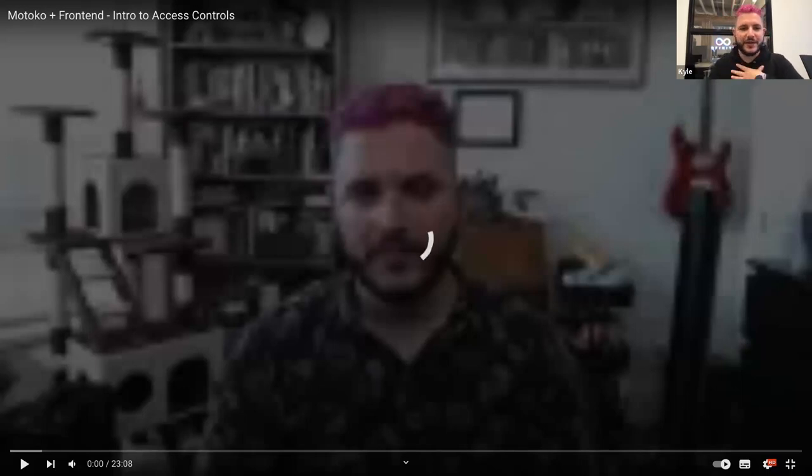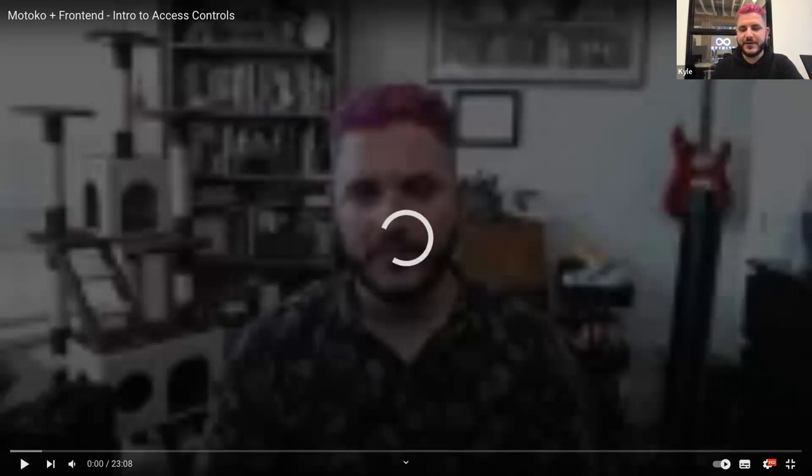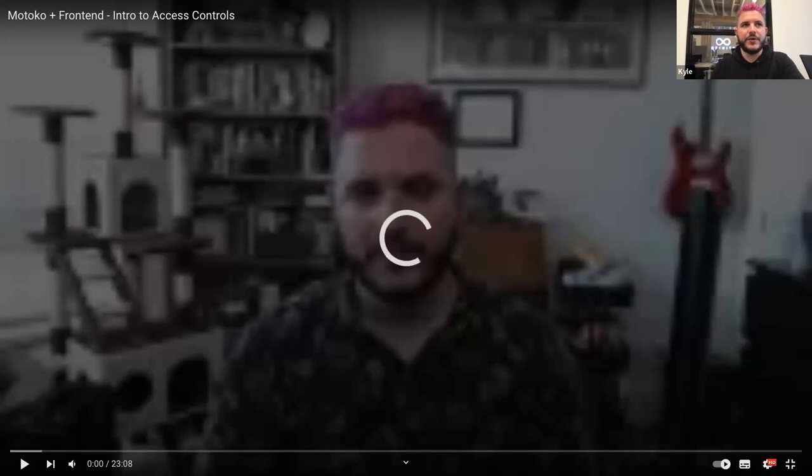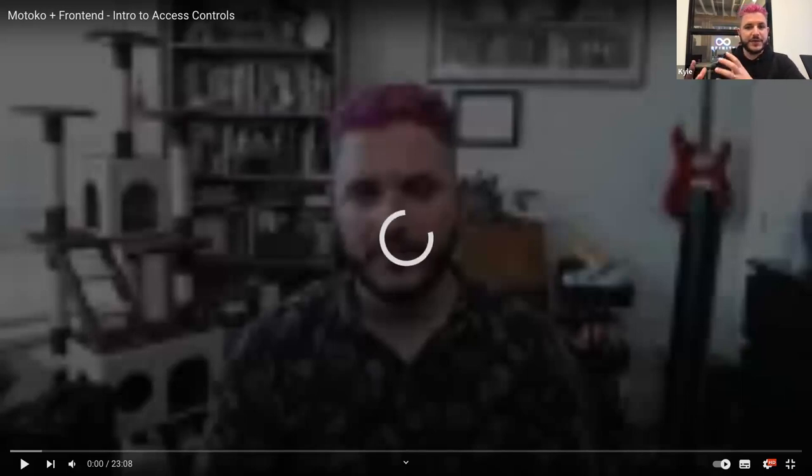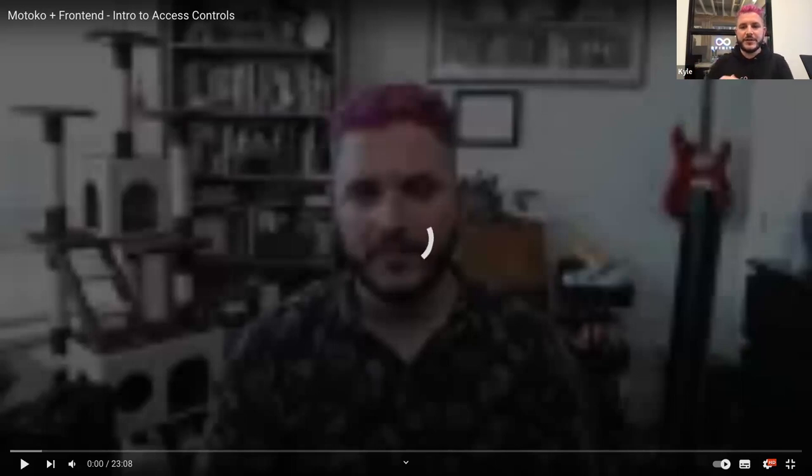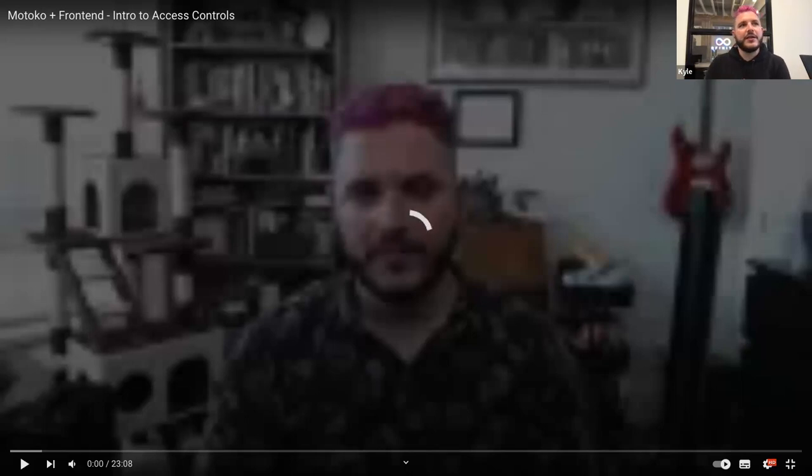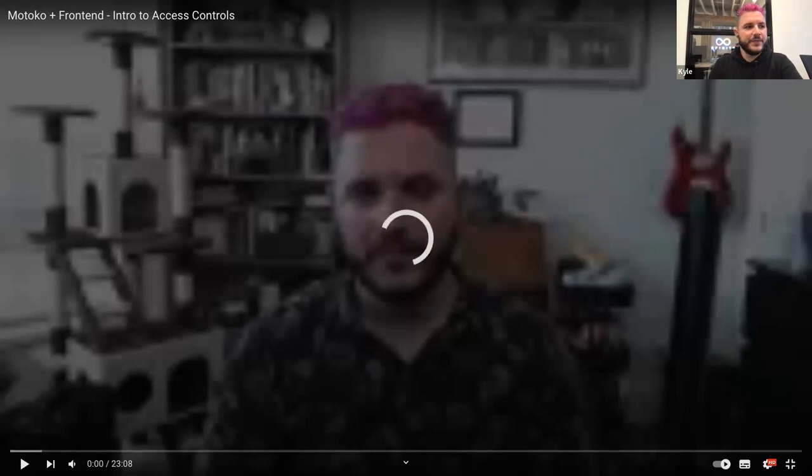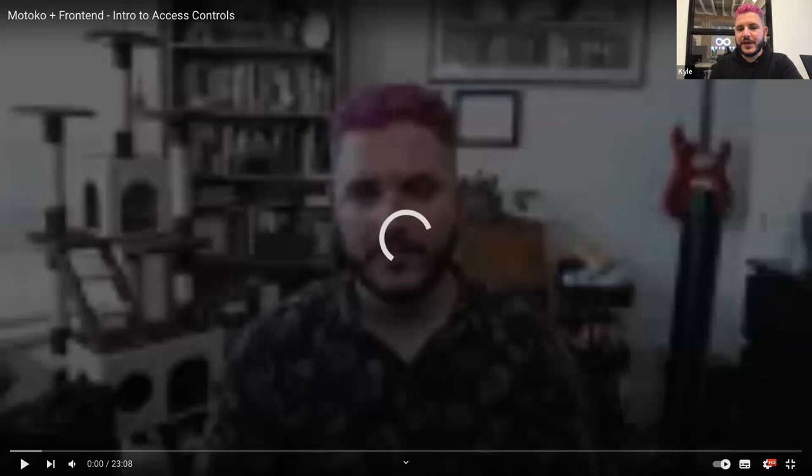My name is Kyle Peacock. I am a DFINITY team member, a senior software engineer on the SDK team. At DFINITY, I basically own the Agent.js JavaScript agent, so the library that you use to talk to applications on the internet computer. I also dabble in a fair bit of Motoko programming, producing libraries, and just kind of focusing on developer experience in general.